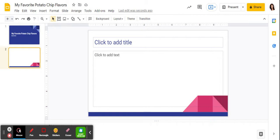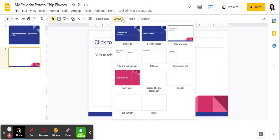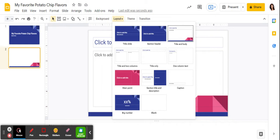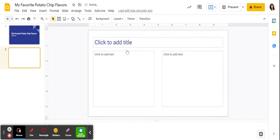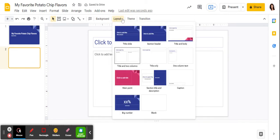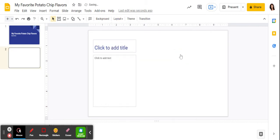Now if I wanted to change the way that slide looks, I can go to layout, layout, and I can choose a different layout. So maybe I want to make it a title and two columns, or maybe I want to make it a title and one column so that I can add my image over here.